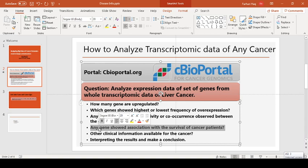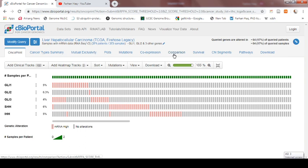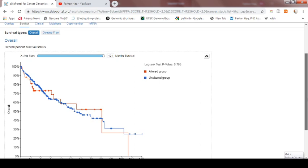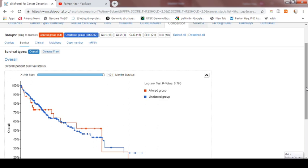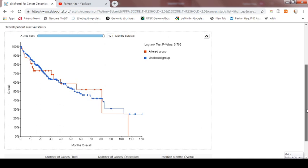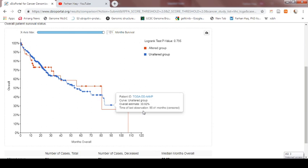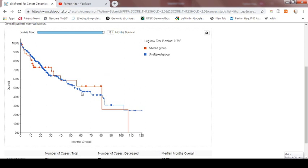The next question is: does any gene show association with the survival of the patient? For that, there is another option here — survival. If you click the survival plot, these plots are Kaplan-Meier plots. It is showing the survival association of the altered group versus the unaltered group. Altered group means the alteration or overexpression of all five genes versus the unaltered group that showed no alteration. The red represents the altered group and blue represents the unaltered group. There is no significant difference because all the lines are overlapping, and that is why it does not show any difference between the altered and unaltered groups for overall survival.